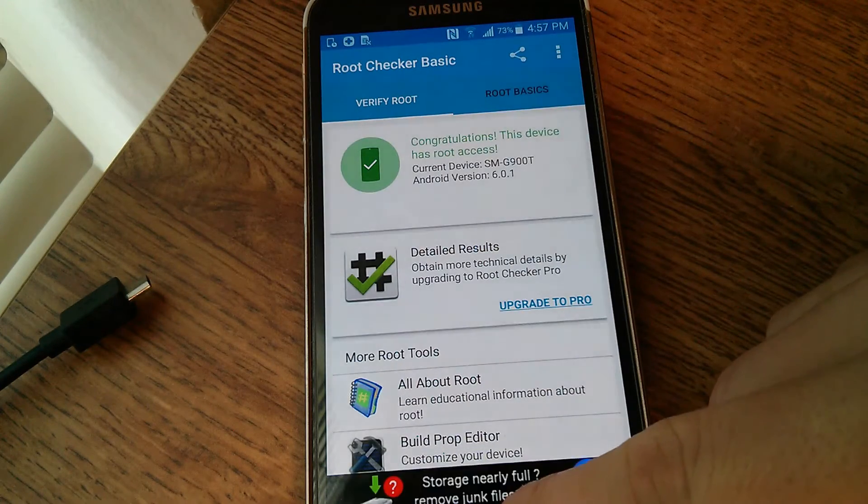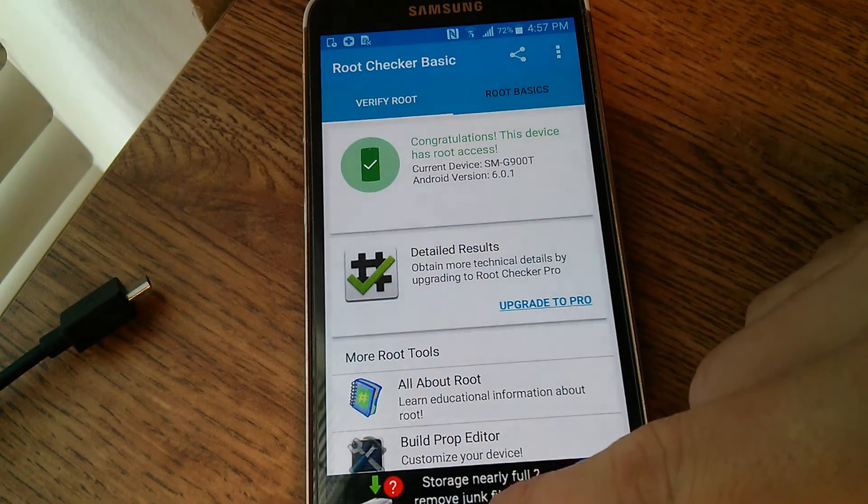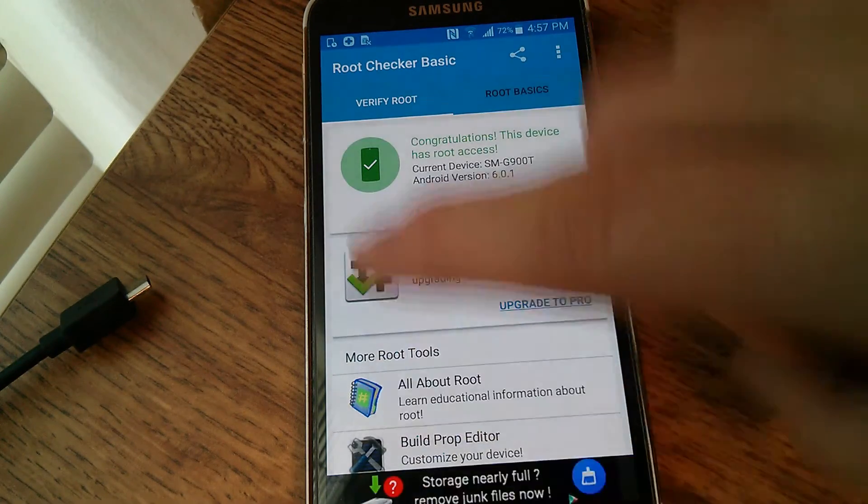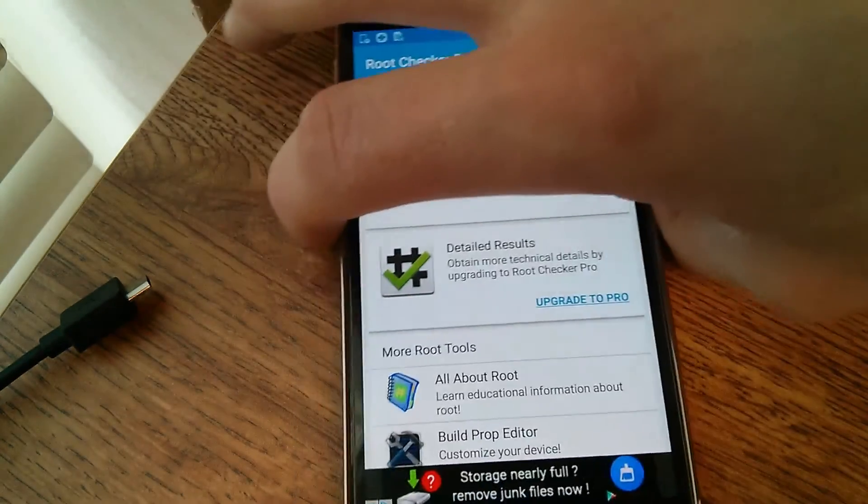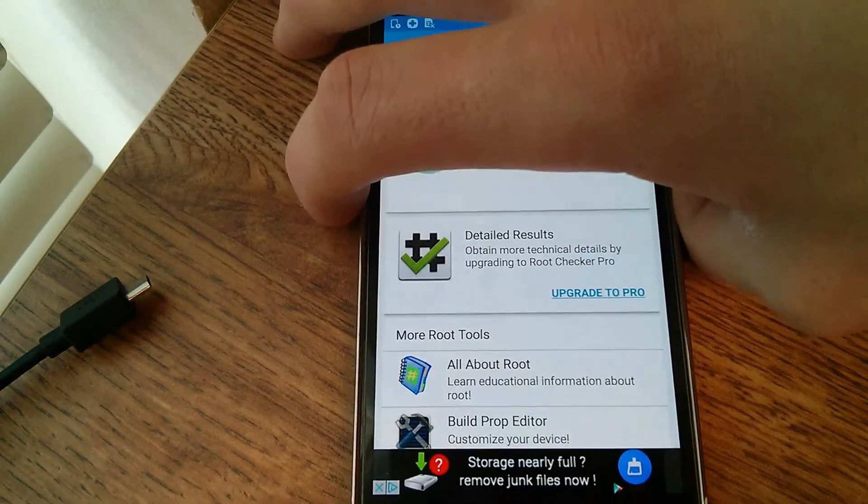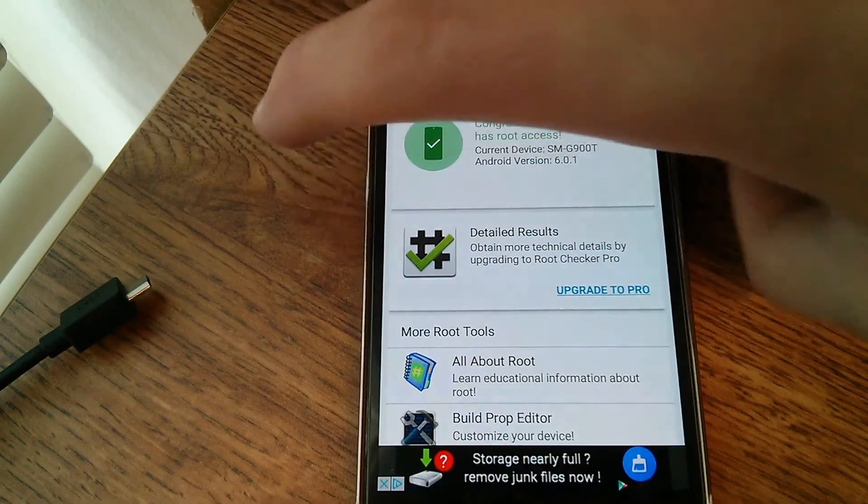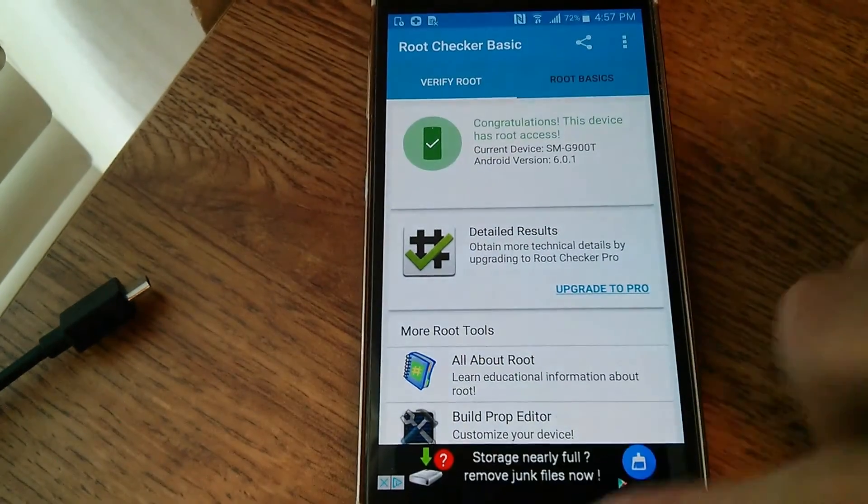And that is all. You can now install any app that requires root or install custom ROMs or whatever you want to do.